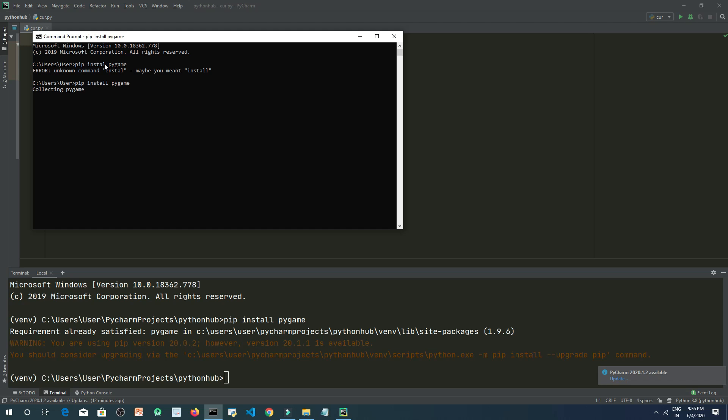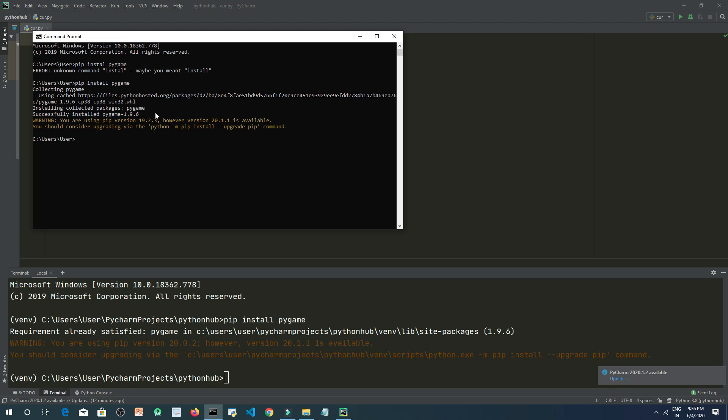So it's collecting pygame. Actually these are two different places. At one place it's been installed but at another place it's not installed, so it's just installing it again.